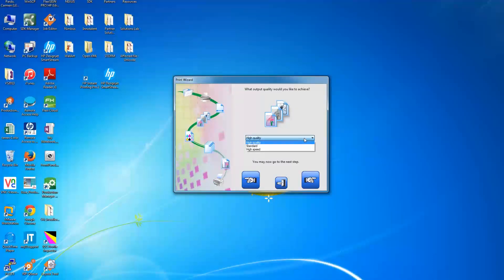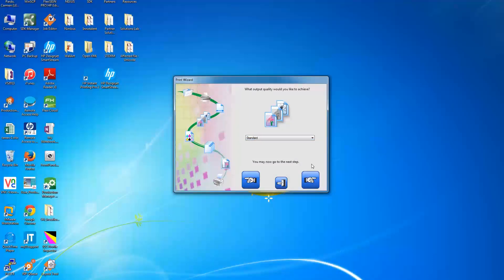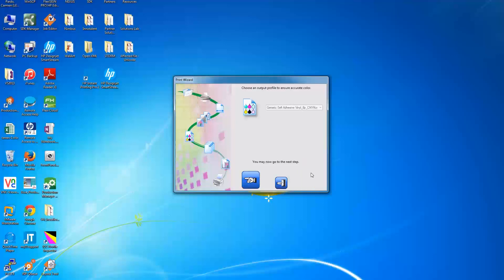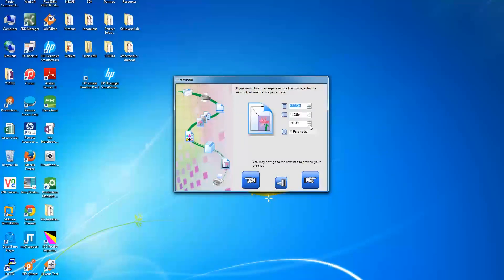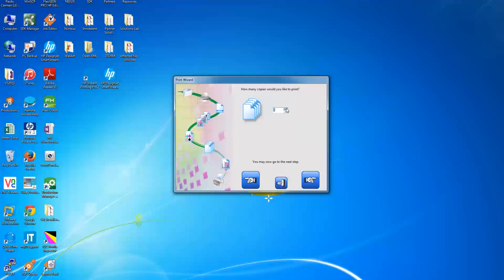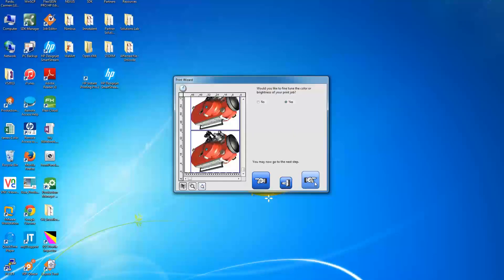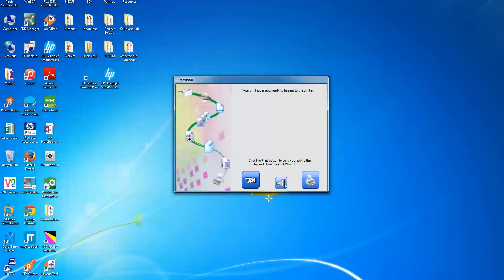Here you can select your desired output profile — choose between high quality, standard, or high speed printing output quality. Here you see the color profile which is being used. Configure your job size, select the number of copies to be printed, and configure the color tune or brightness of your job. Then click on the printer button to send the job to print on your HP Latex 110 printer.